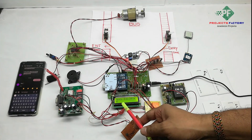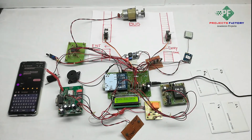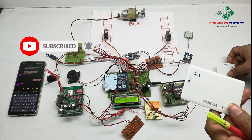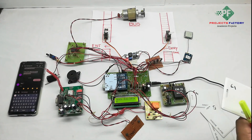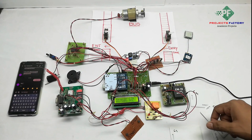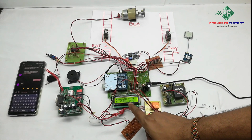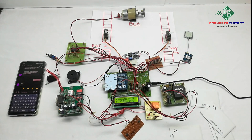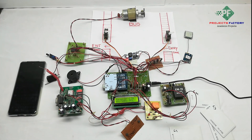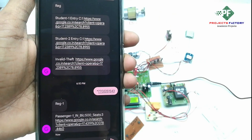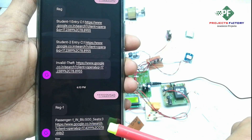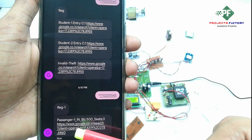On the LCD we can see seats availability is 4. The two gates are open. We have four passengers, each with an RFID card. First, we swipe passenger 1. It shows passenger 1 in, balance 500 rupees, and seats availability 3. This data is sent to the registered mobile number — passenger 1 in, balance 500, seats availability 3, along with GPS latitude and longitude values.